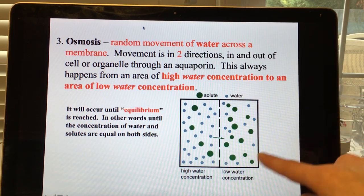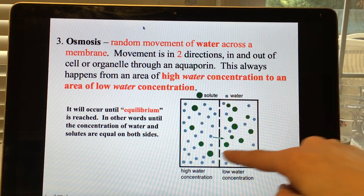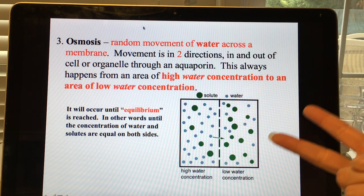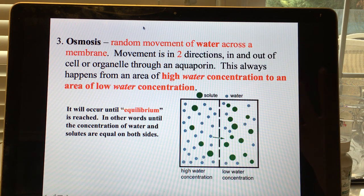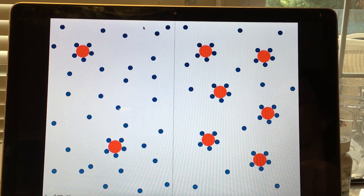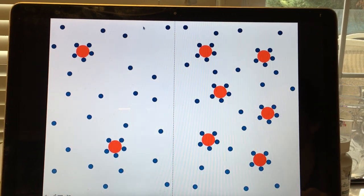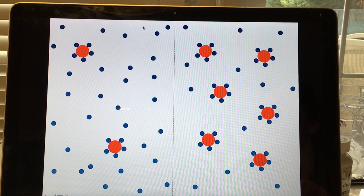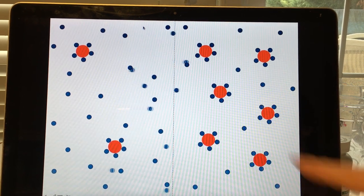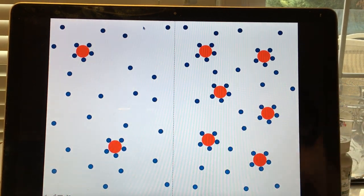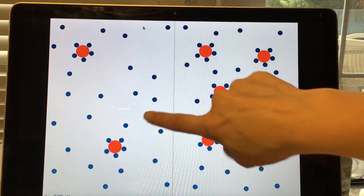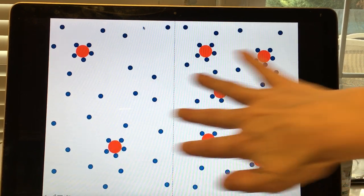Looking at the diagram: on the right side of the membrane there are more solute particles. Concentration is a ratio of solute to solvent — in biology the solvent is always water. Since there's more free water on the left side, water moves from left to right. There's a net flow — more water goes left to right than right to left, so we describe the net direction.